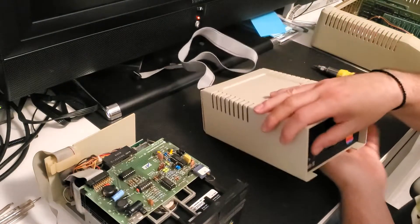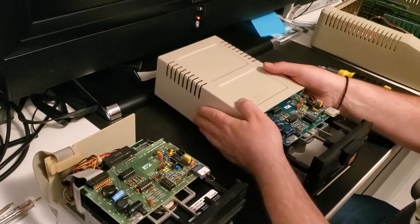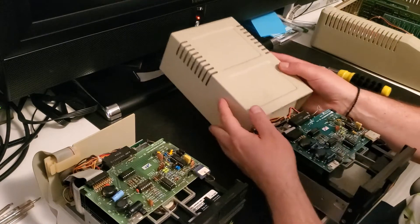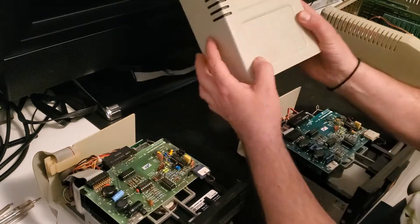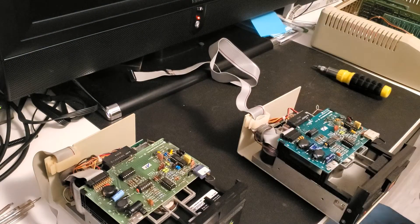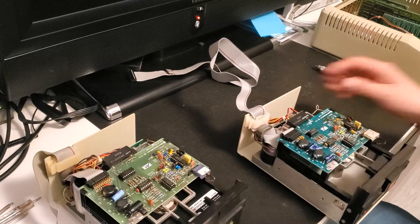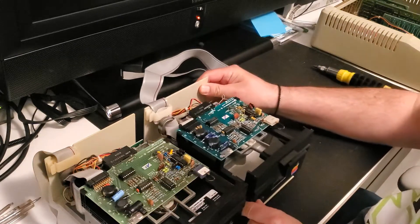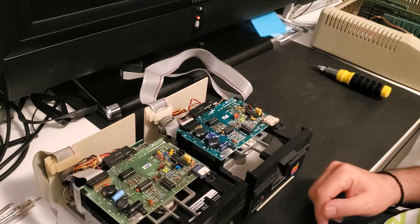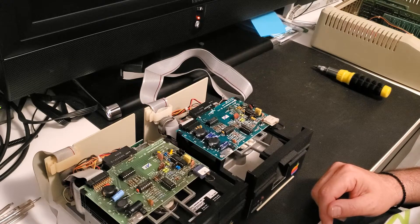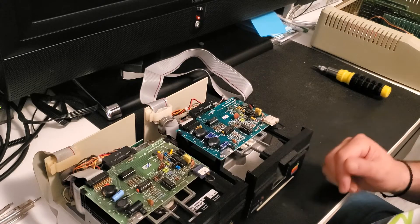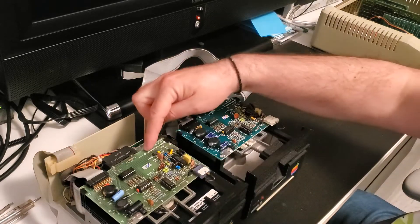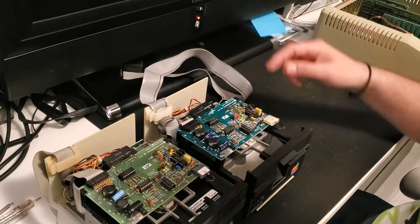So let's take apart the defective drive. As we can see here, the drives are very similar. The layout is exactly the same, just the board color. This one's a lighter green, this is a darker green.